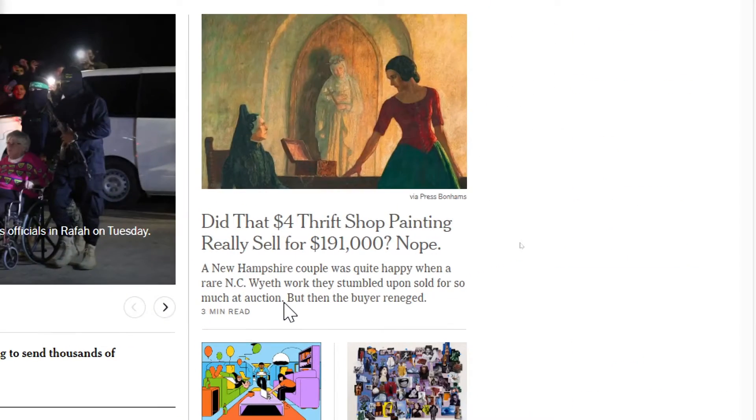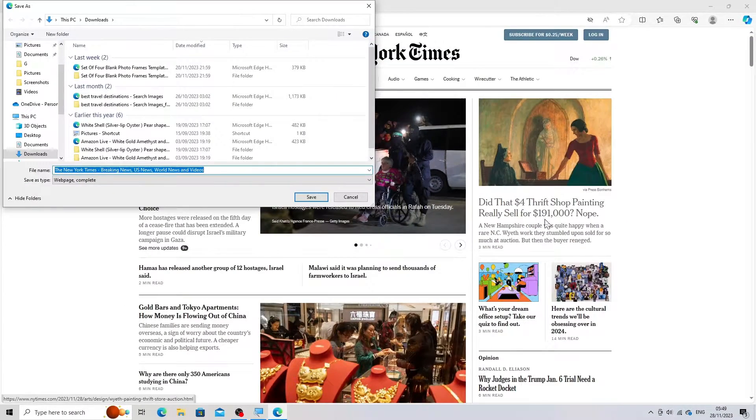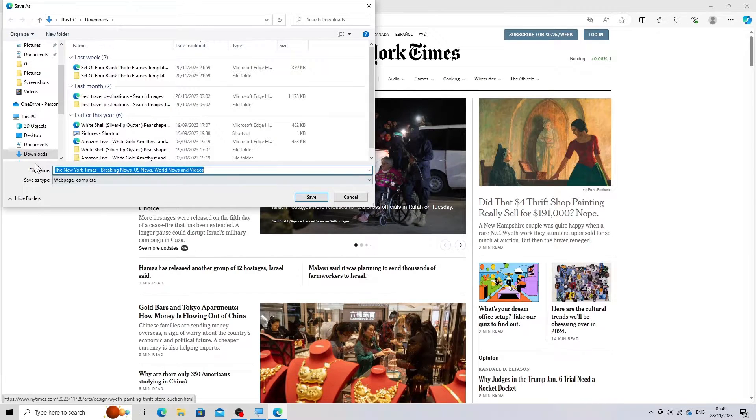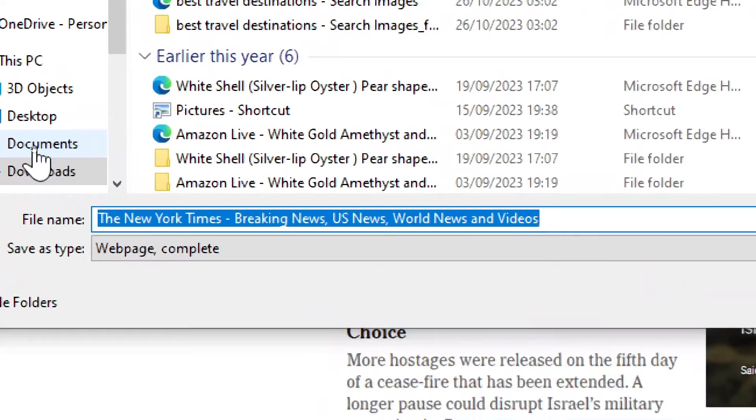Choose location. Select where you want to save the web page on your computer and click Save.